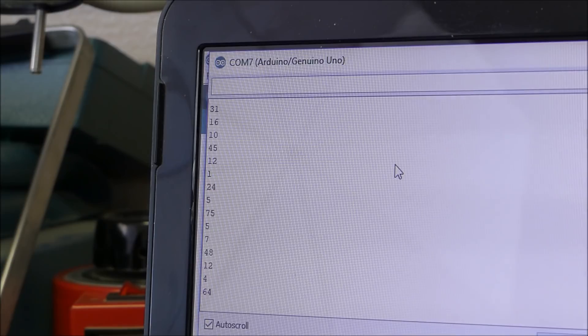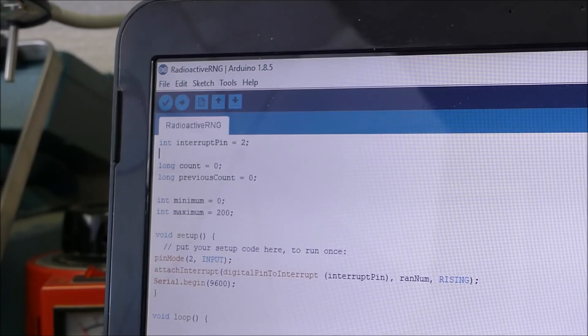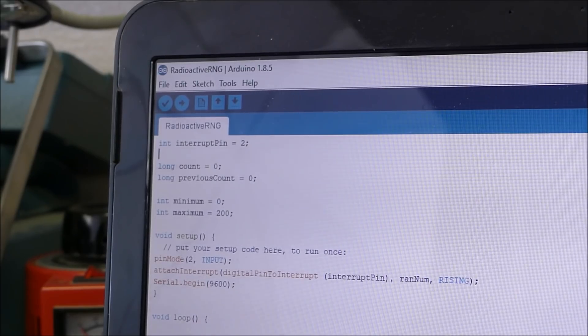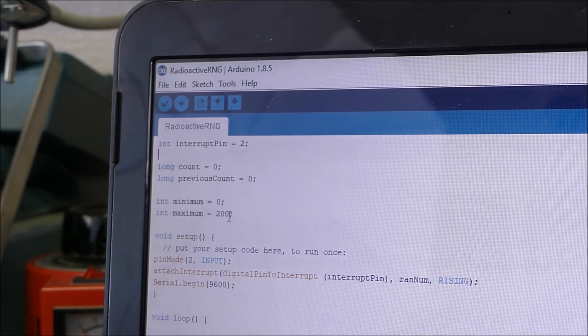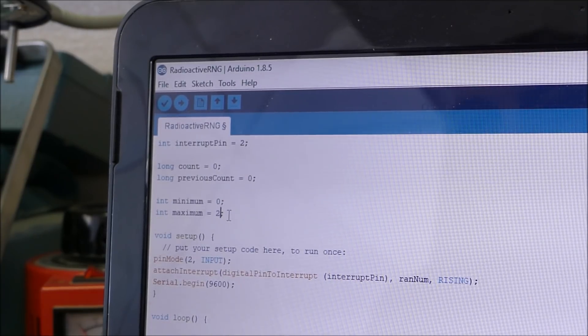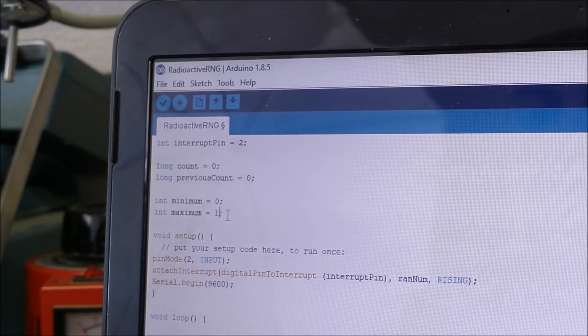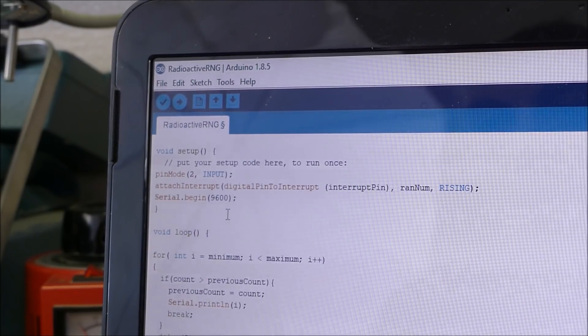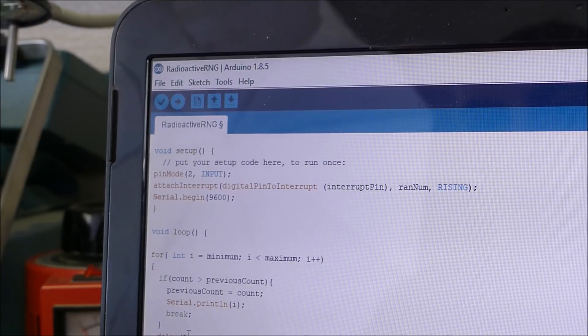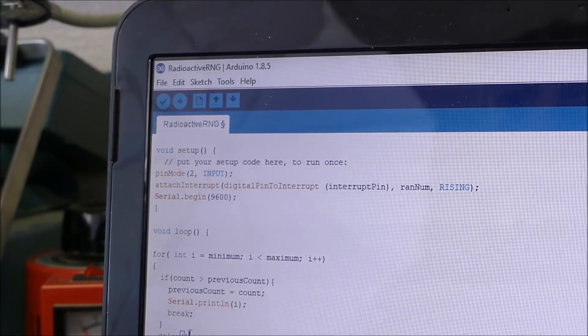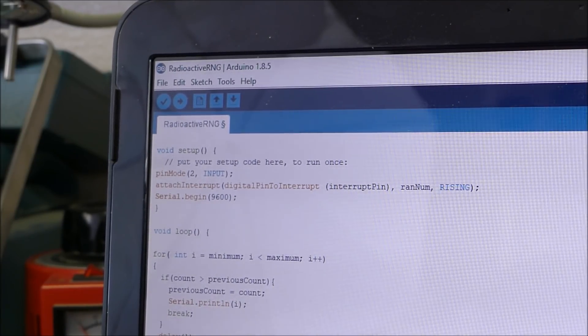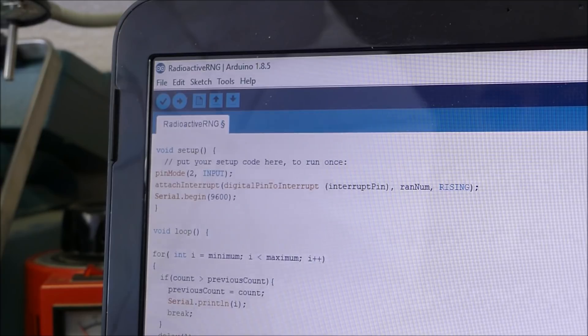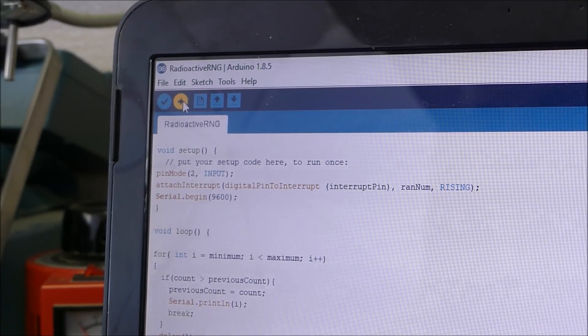Another good random number generator. Alright let's try putting a new range of random numbers inside there. Let's say from 0 to 1000. And let's speed up the time in which it counts down to 1 millisecond. This should give us a little bit more randomness.